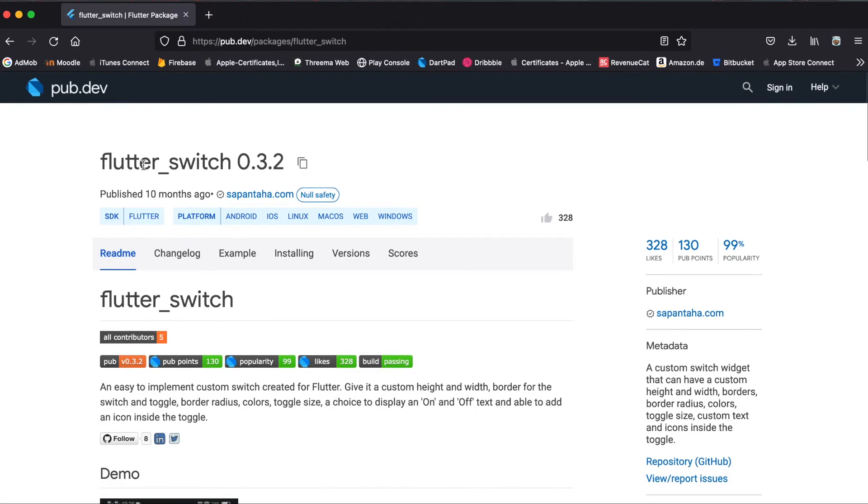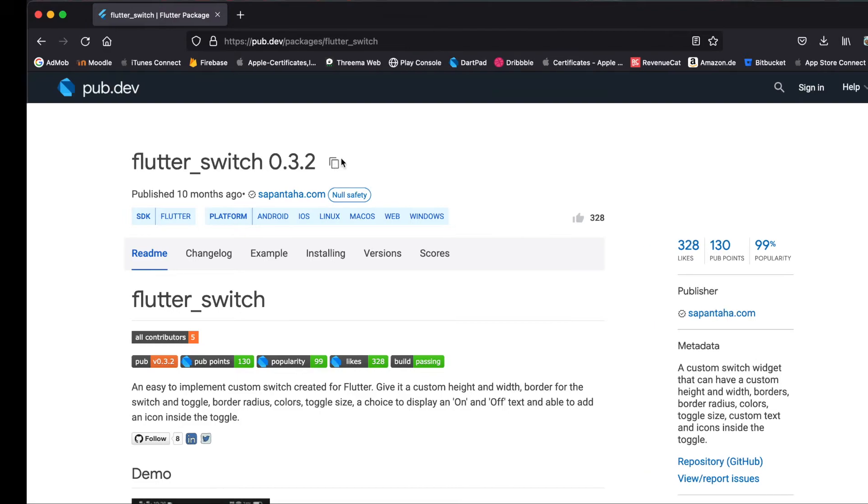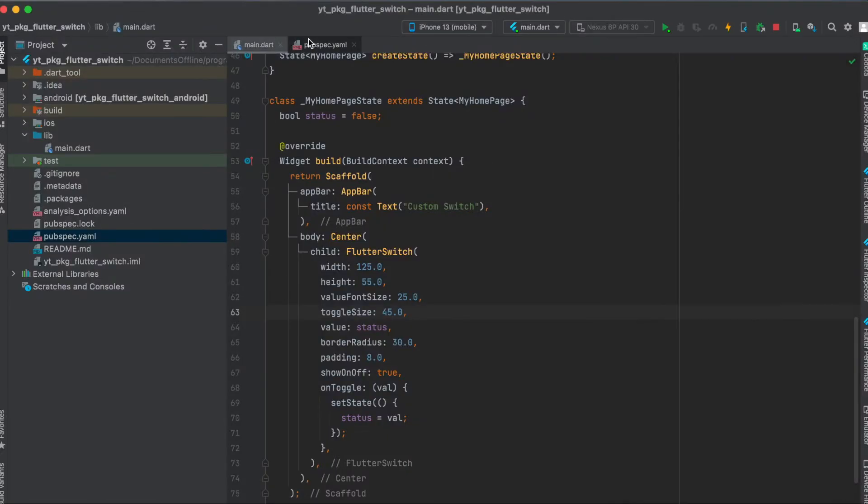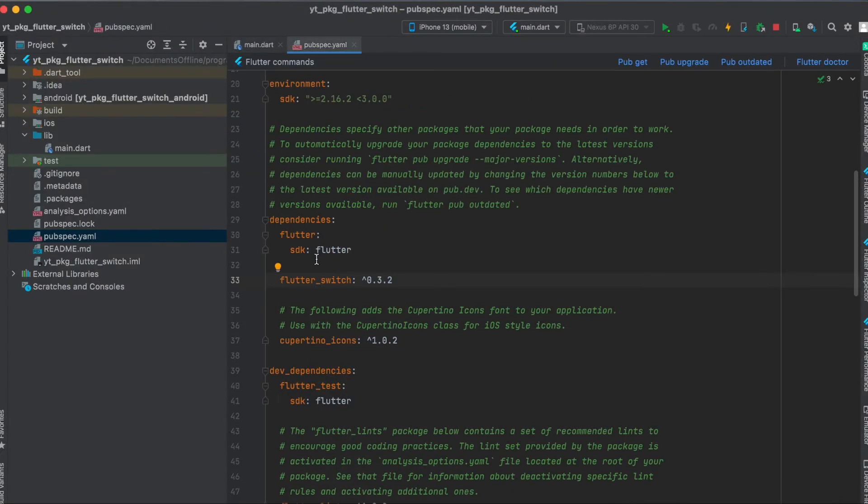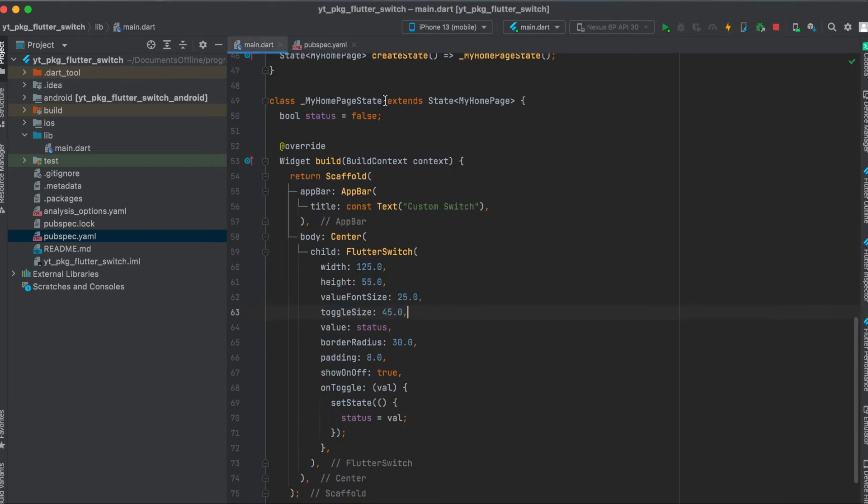As mentioned, we are going to use the Flutter package flutter_switch. Just press here to copy it to your clipboard, then in your pubspec.yaml file underneath your dependencies, paste it in here and run pub get. That's all we need to do for the setup.